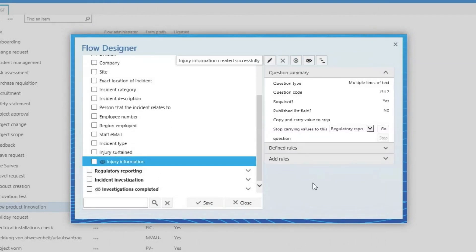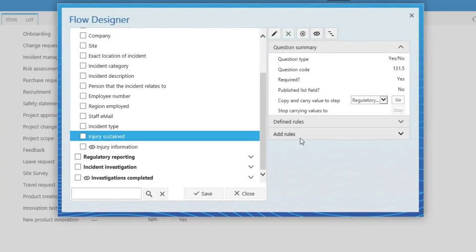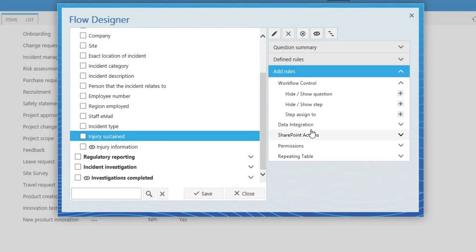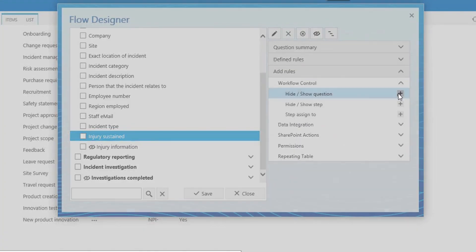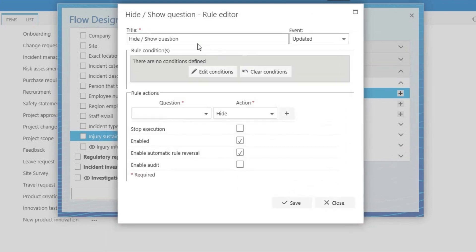Now it's time to add a business rule. Flowforma BPM uses simple business logic. There's no coding needed.